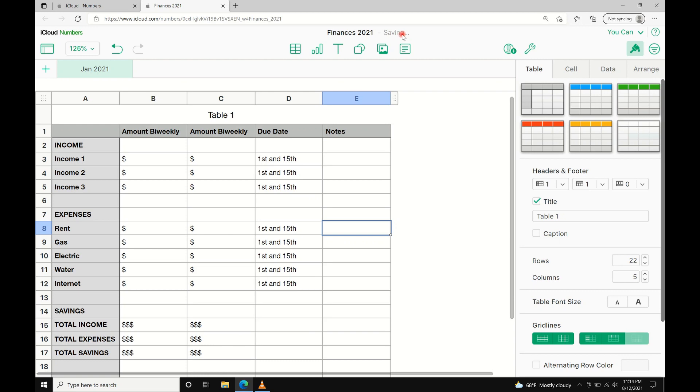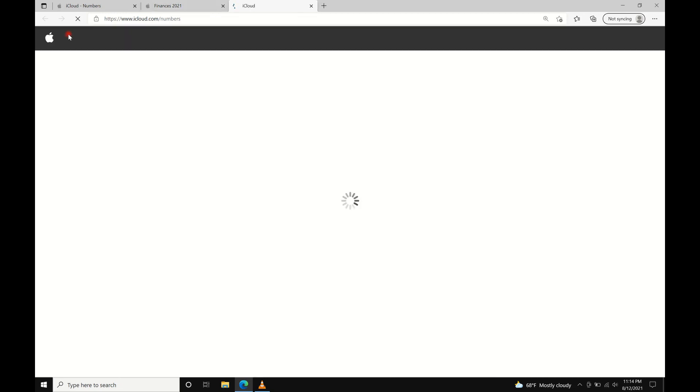We're just going to wait for this to fully save. Now we can go back to the main page of Numbers.